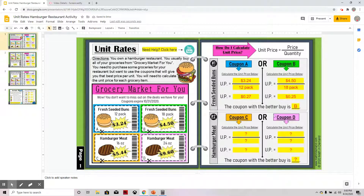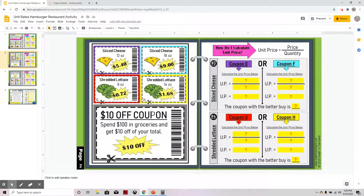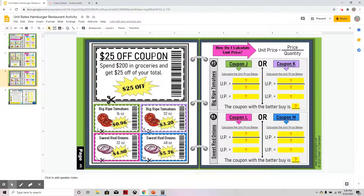You are going to do the same for number two, which is the hamburger meat — you can see those coupons right there. On page two, do the same thing for number three. Page three covers number four, five, and six, with coupons provided. You are doing the same thing throughout.